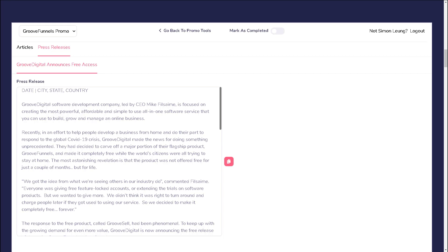You can see the sample that has been written for you in the press release section, which you can also use or model after if you would like to write one yourself. To find places that you can upload your articles and press releases, simply do a Google search for article directory or press release directory respectively.